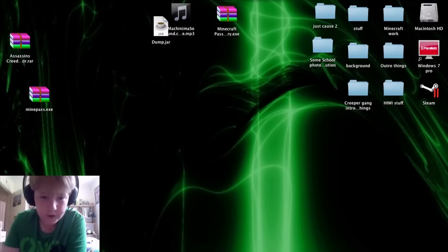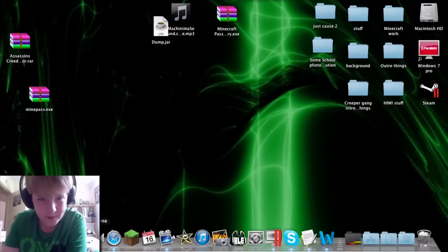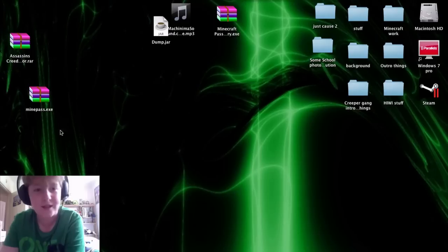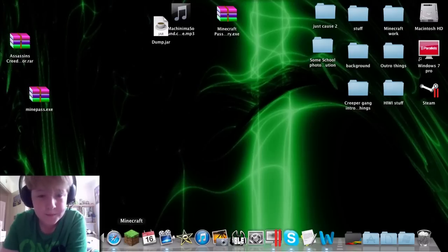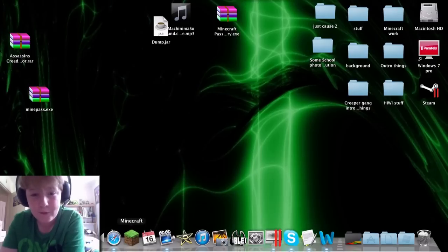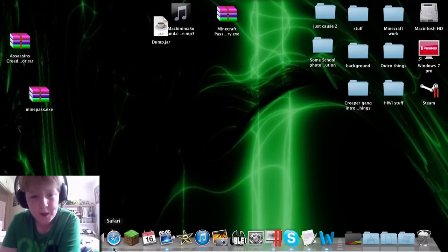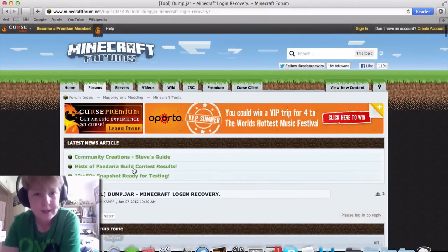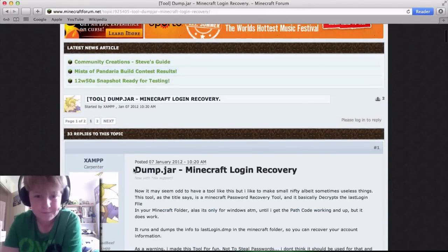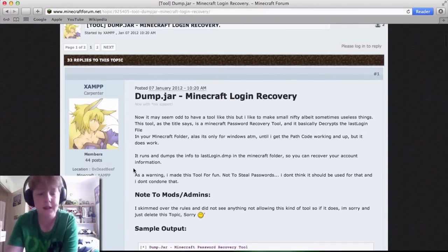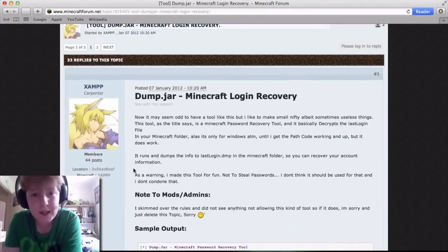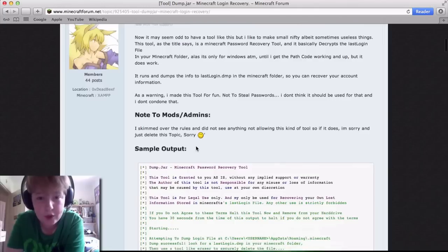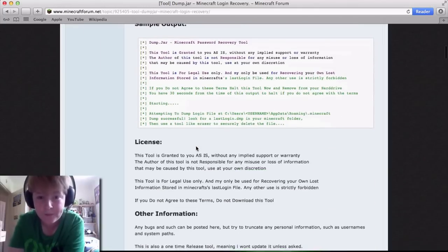So, just ignore the rubbish desktop I've got. First things first, what you're going to need is you need to go onto this website, link will be most likely in the description, and download dump.jar.